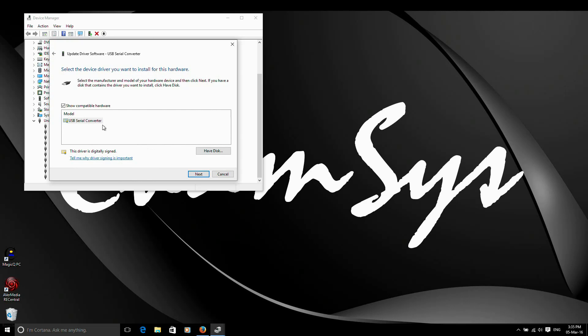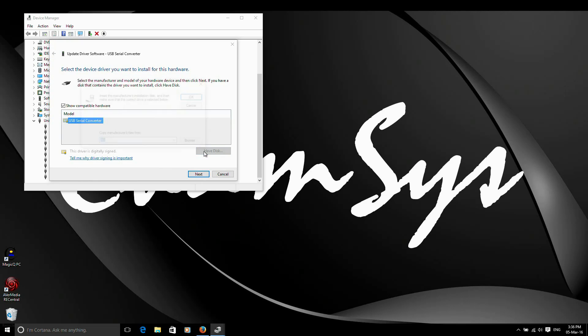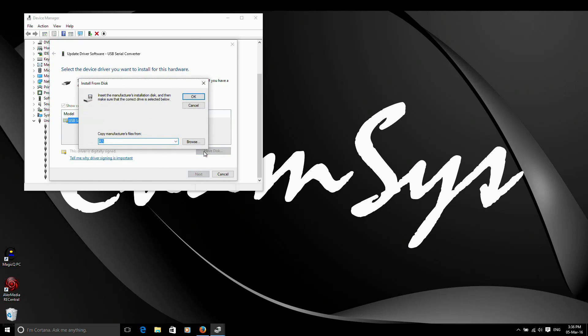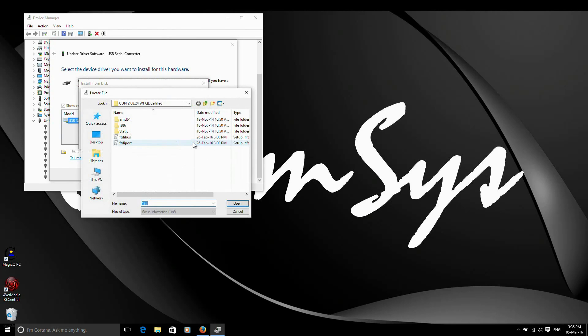Now you might see here, you might not have this Have Disk button on the bottom right. If you haven't got that for any reason, you might have a list here where you need to select universal serial bus controllers in the list. You then hit next and you'll see then the Have Disk button on the screen here appear. So I can now hit Have Disk. And this will then ask me to choose where the driver is kept. So if I go to browse, I'm going to go to the system Windows C drive.